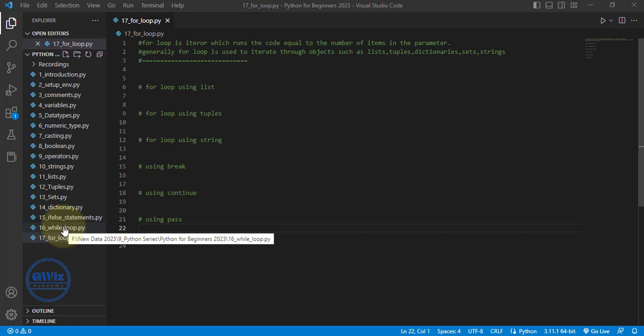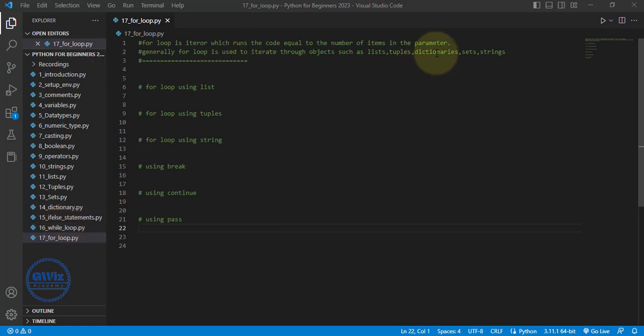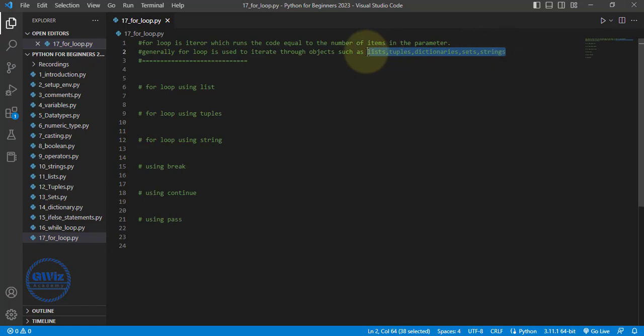What are iterable objects? Iterable objects are nothing but objects through which we can iterate — in the sense there are lists, tuples, dictionaries, sets and strings. These are all iterable objects through which we can iterate. All these things we are going to see in this video practically. You do not have to understand the theoretical definition at all. You simply need to understand how it works.